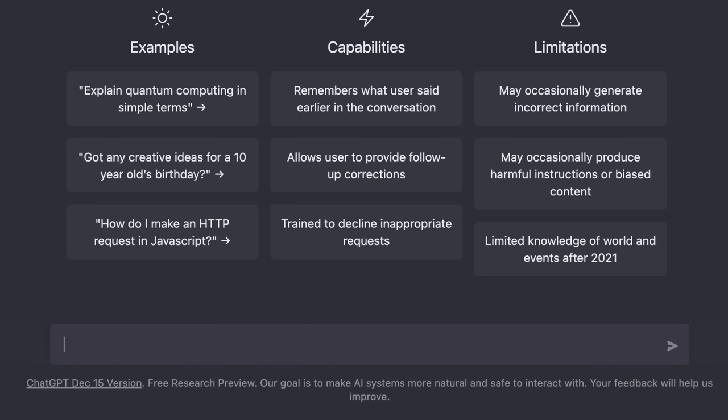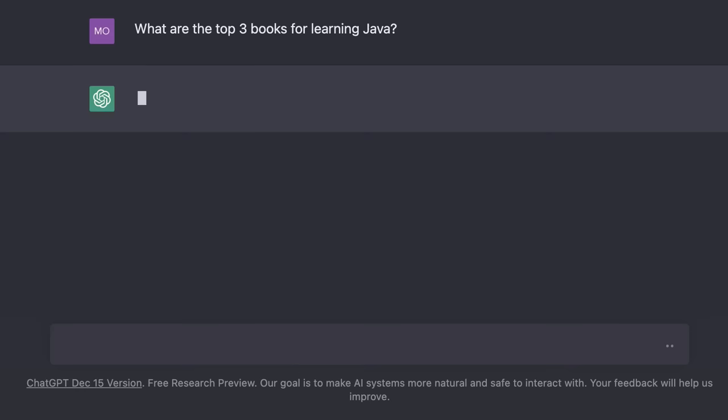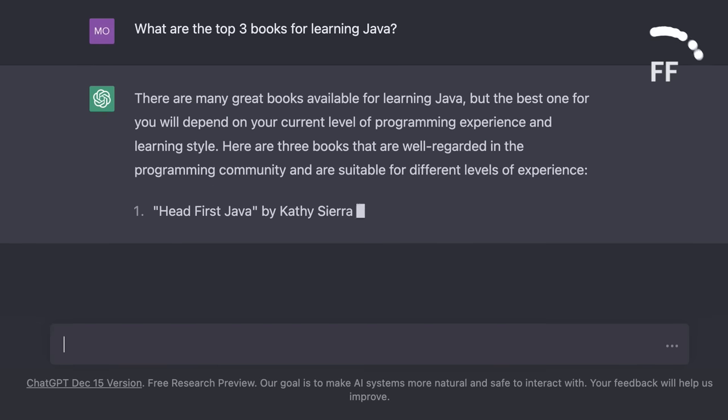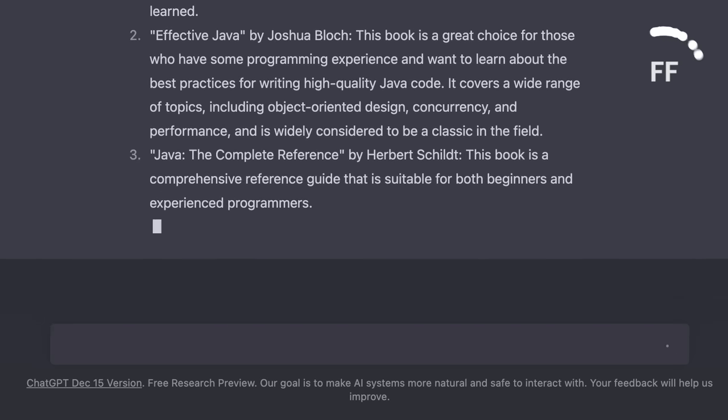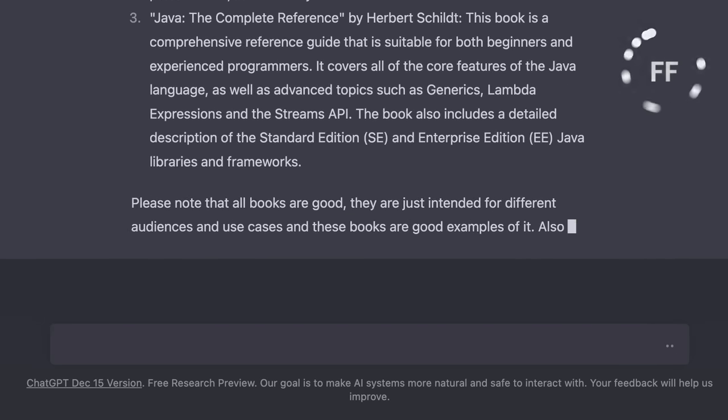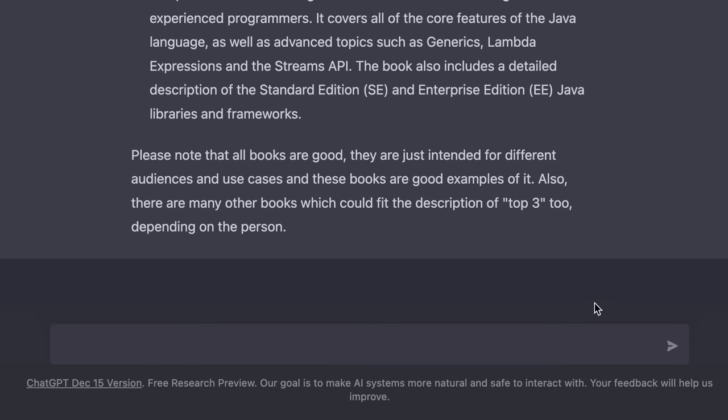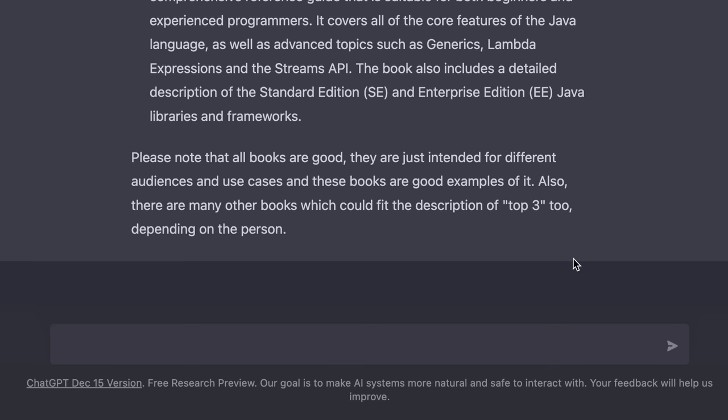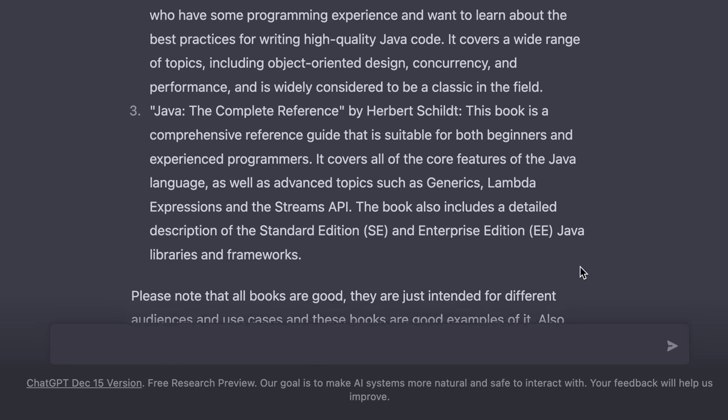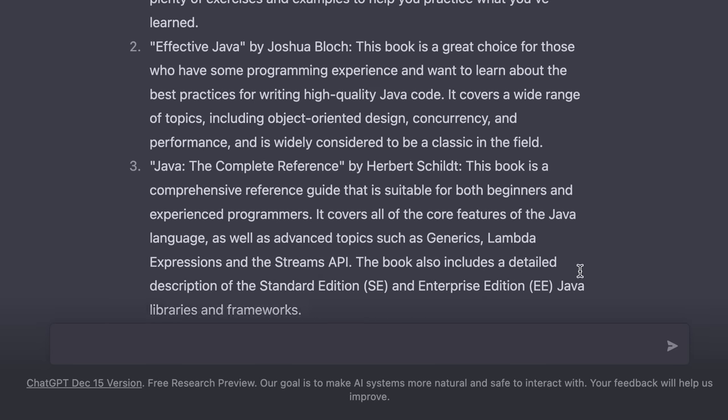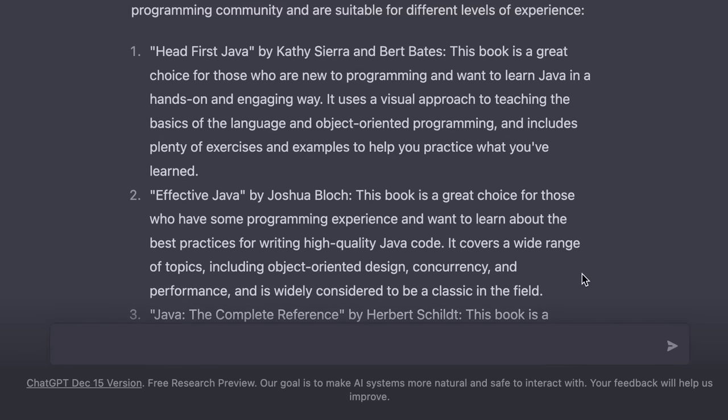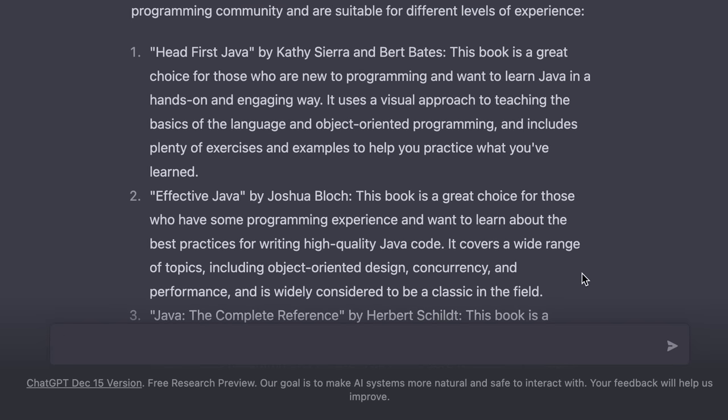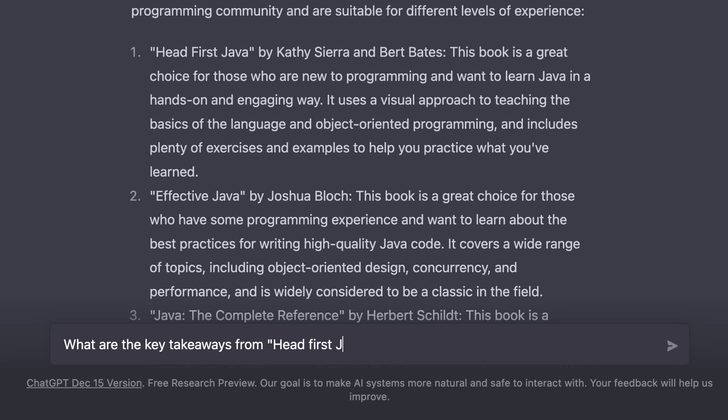Now, here's my first question. What are the top three books for learning Java? As you can see, ChatGPT has given us a very comprehensive and detailed answer. Now, here we can ask more detailed questions. For example, we can ask questions about the first book. So we can ask, what are the key takeaways from Head First Java?